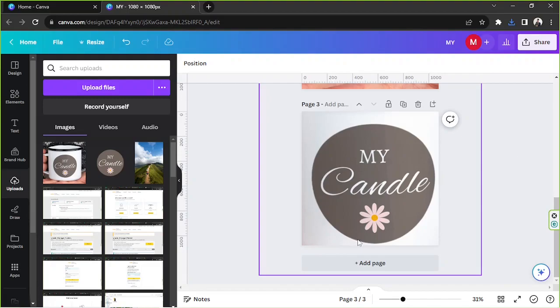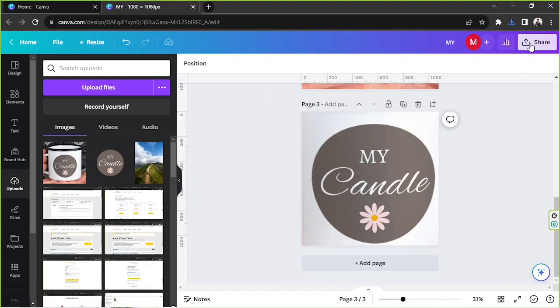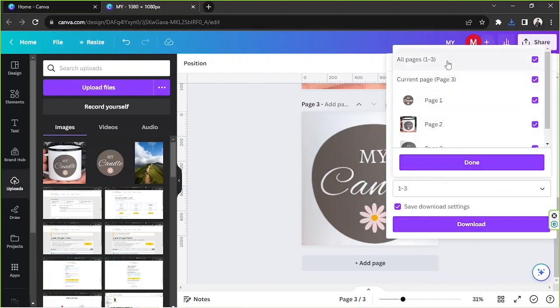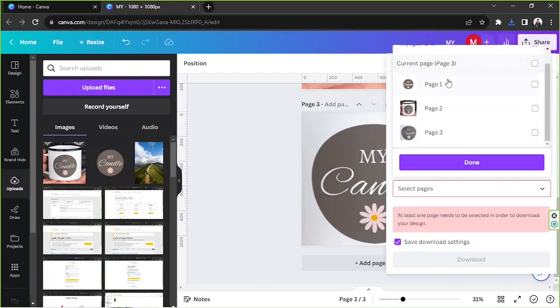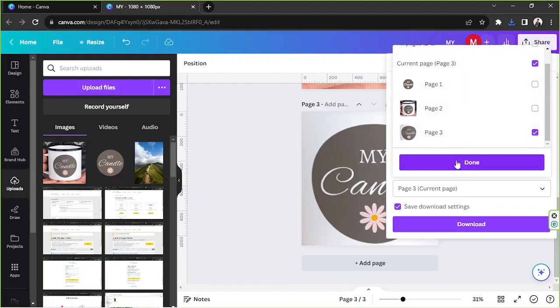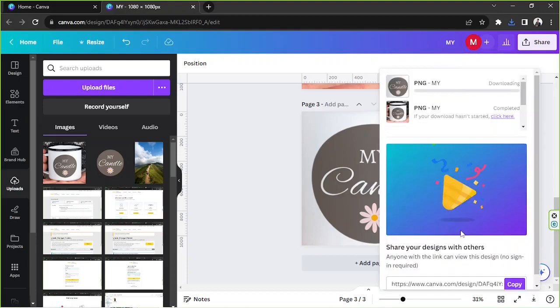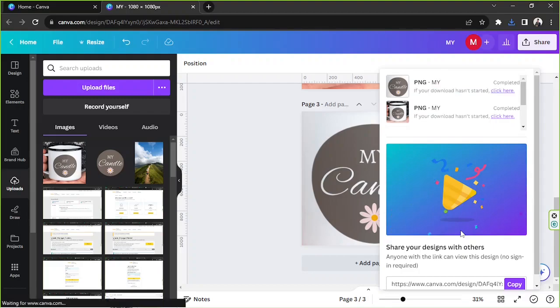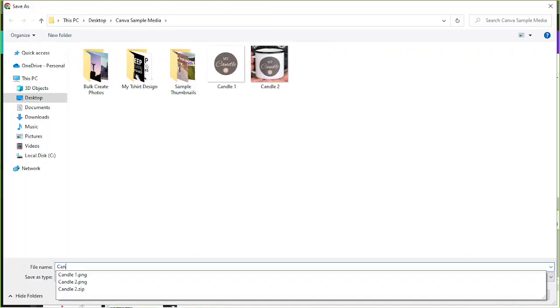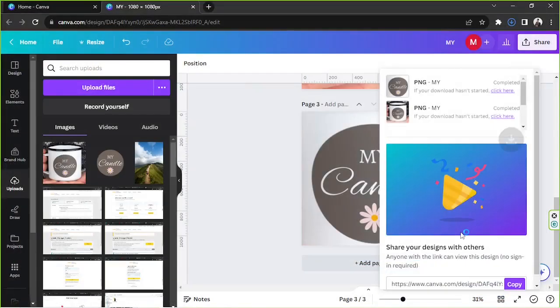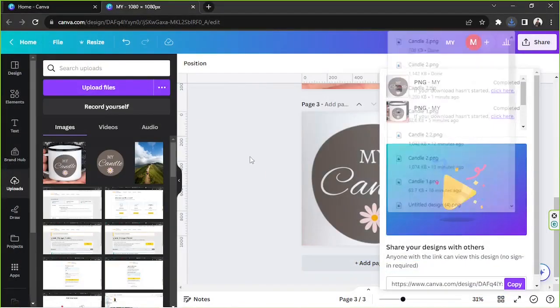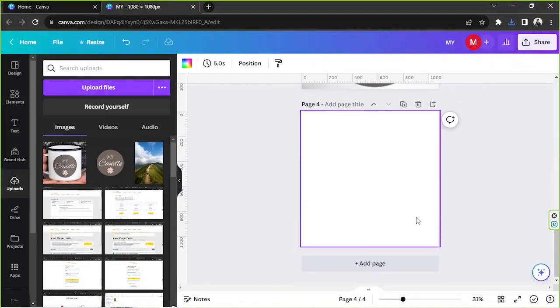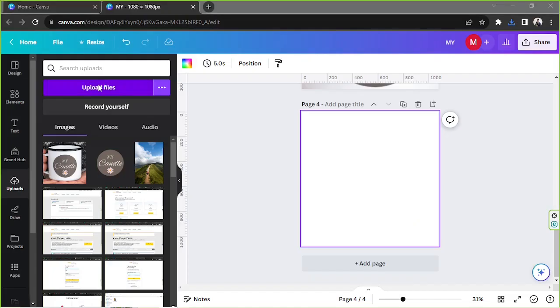The reason why we need to do it is because we need to have it curved so that it would look realistic on our candle later on. So I'm going to click on share and go to download. We're just going to select the current page and we don't need to check transparent background, we're just going to leave it be. I'm going to wait for it. This is going to be candle three. And now we're going to add another page. We're going to upload candle number three.